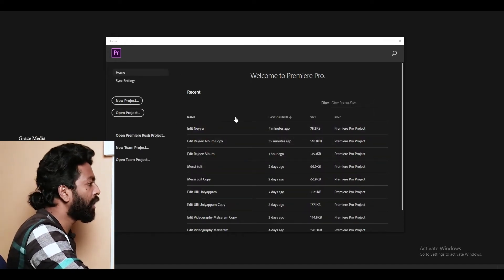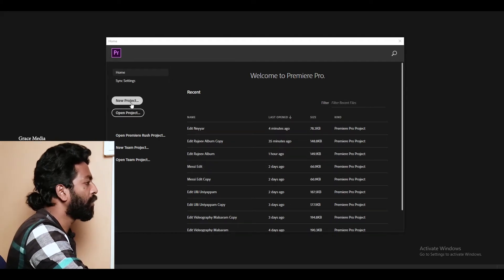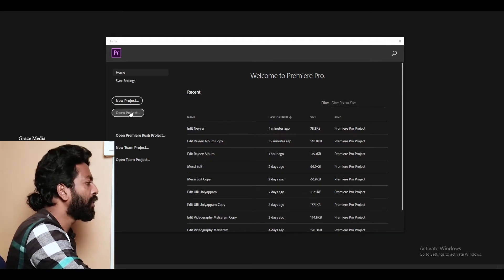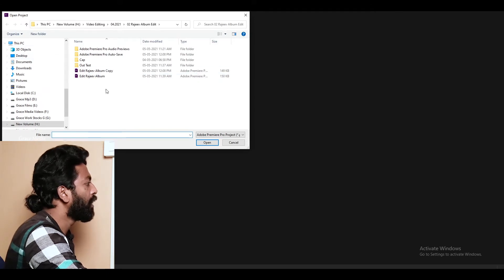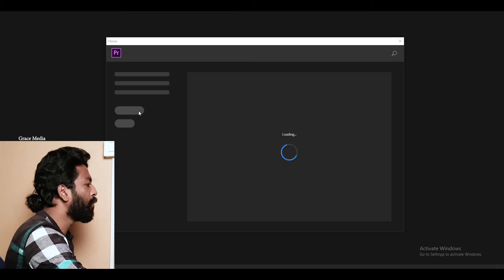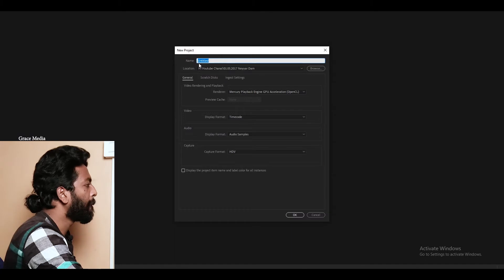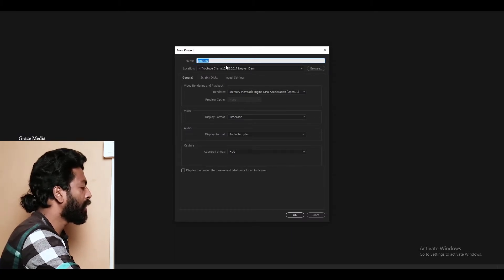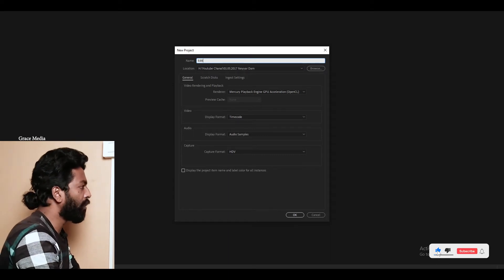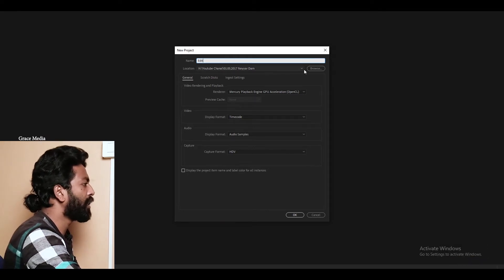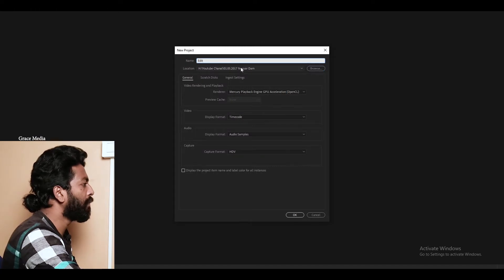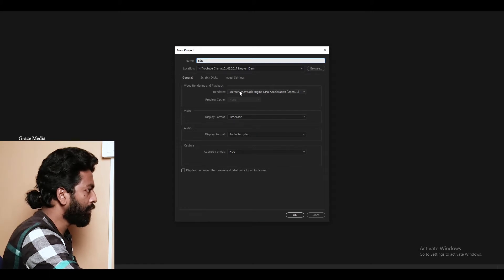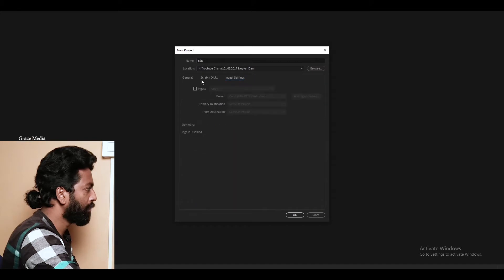It's a new project. It's an open project. It's a new project, and save the option here. Here is the option to save.